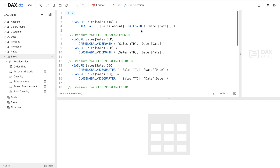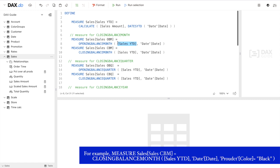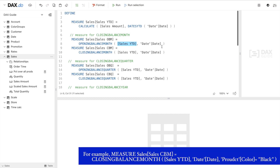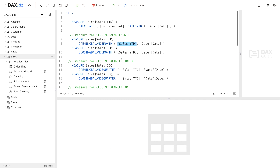As mentioned earlier, we are using both closing and opening balance for month, quarter, and year, so I have written all those measures. Let's discuss the month one — quarter and year follow the same pattern. For Opening Balance Month and Closing Balance Month, the difference is just which function you use. I'm using Sales YTD as the base expression, then the date column to complete the syntax: first write your expression, then your dates, then optional filters.